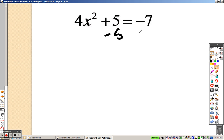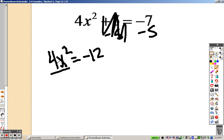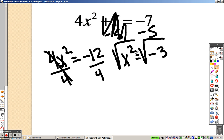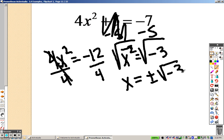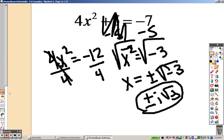To get the numbers on one side, I end up getting 4x squared equals negative 12. I would divide by 4 on both sides, and when I do that, I get x squared equals negative 3. Square root both sides to get x equals plus or minus square root of negative 3. I'd pull out the i, so it's plus or minus i root 3 is my answer, because I can't simplify the root anymore.